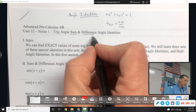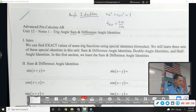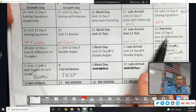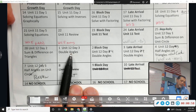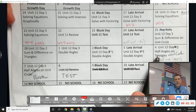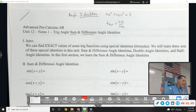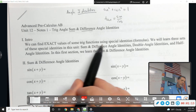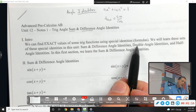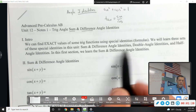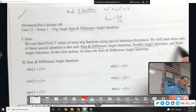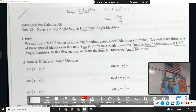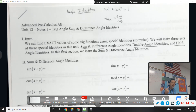Today we're going to add sum and difference identities. If you flip through the packet or look at the calendar: sum and difference identities today and Monday, double angle identities, and then half angle identities. Those are the three categories we'll do for this unit. We can find exact values of trig functions using special identities. We will learn three sets: sum and difference, doubles, and halves.